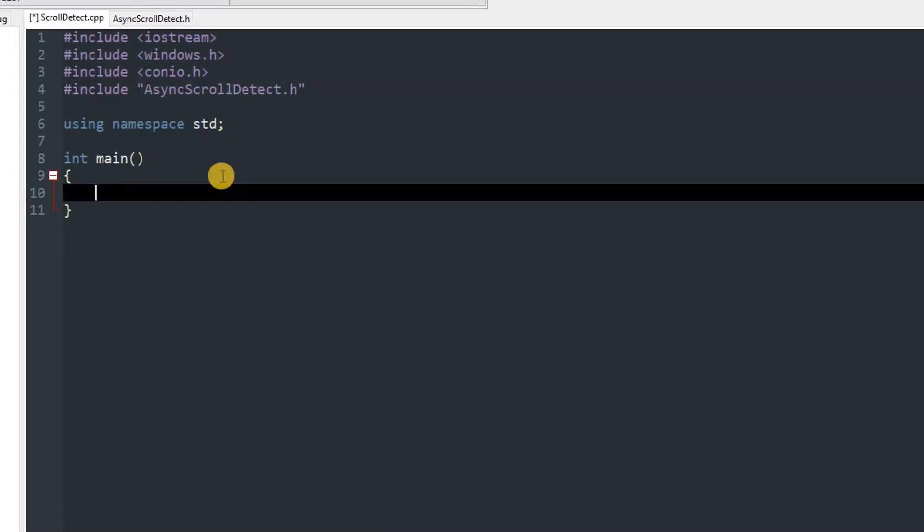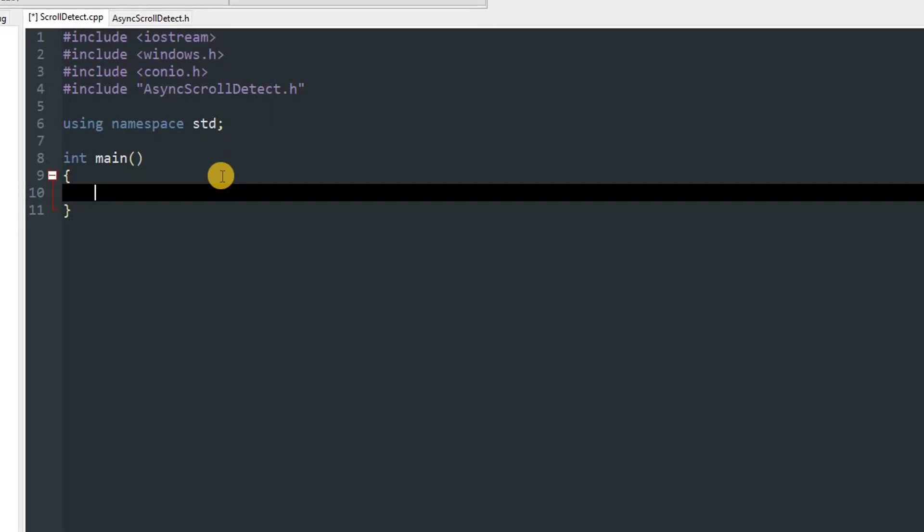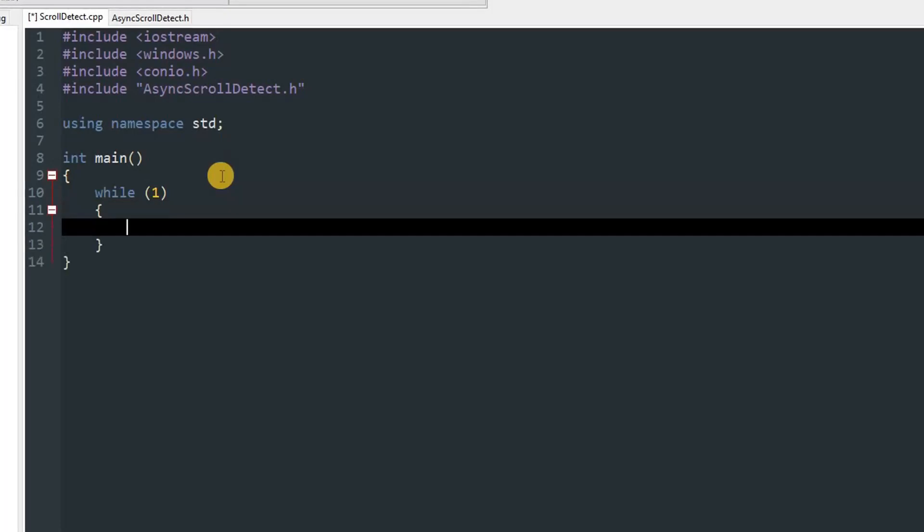To demonstrate it I'm going to make a while loop which is running forever. Over here we can get the delta, so int d equals get scroll delta.